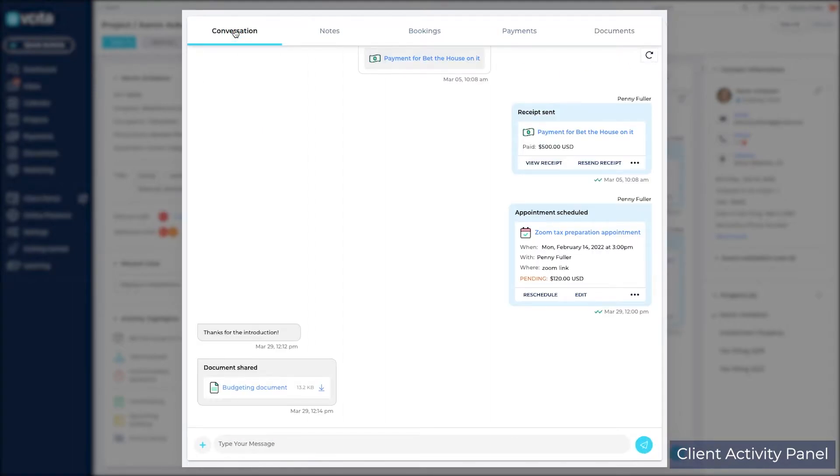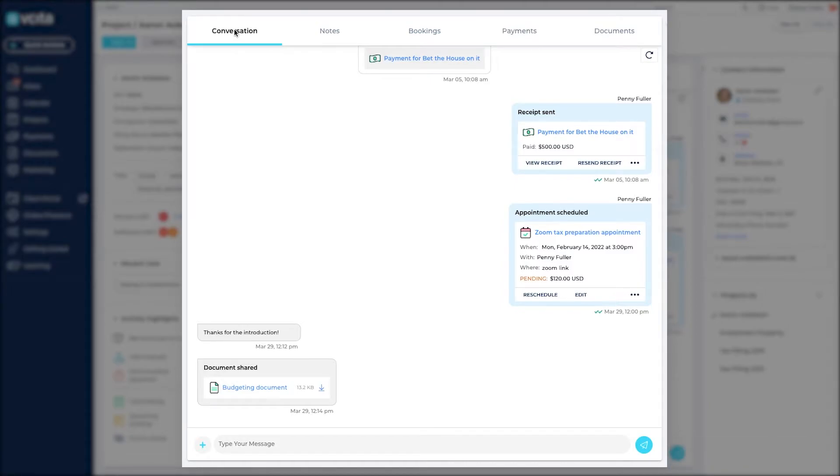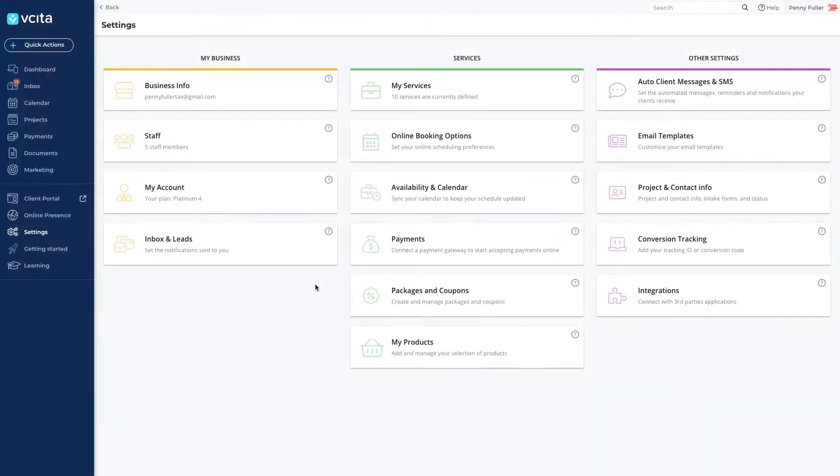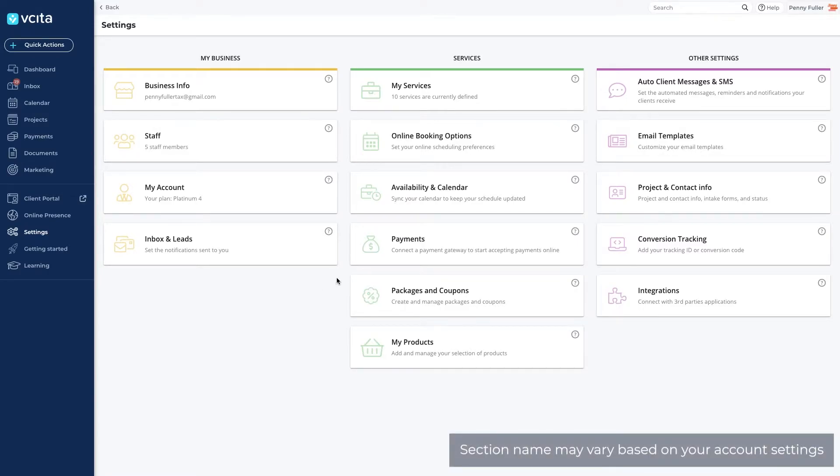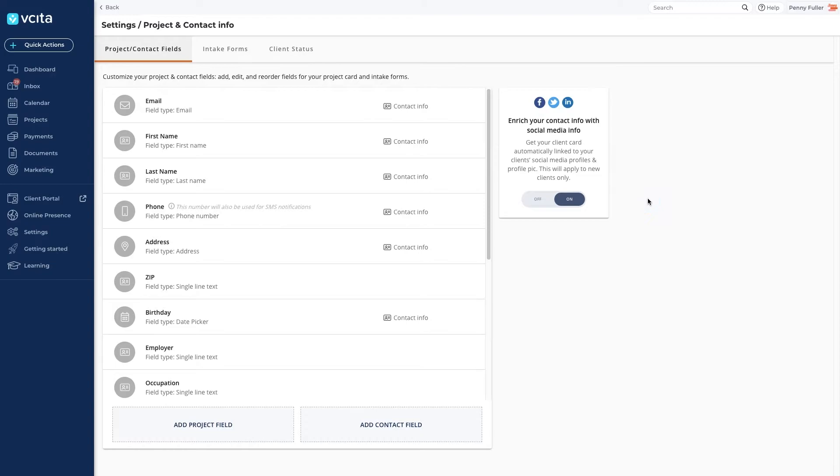You decide what information to store on the client card and how to collect it through client fields and intake forms. Configure the settings under client and contact info. You will find a list of client and contact fields that currently appear on the client card and your intake forms.